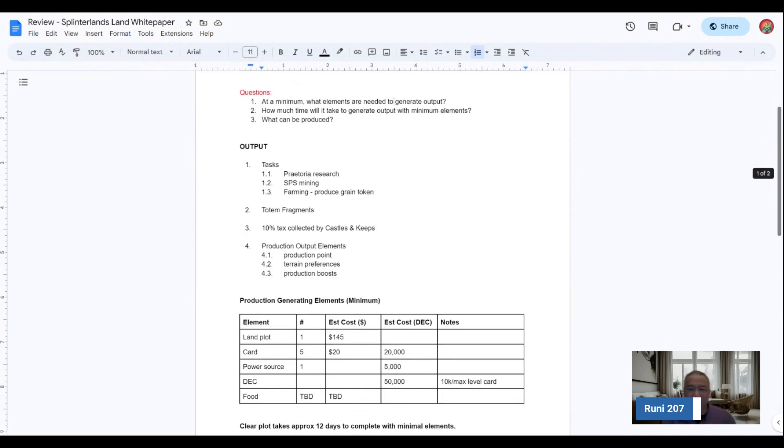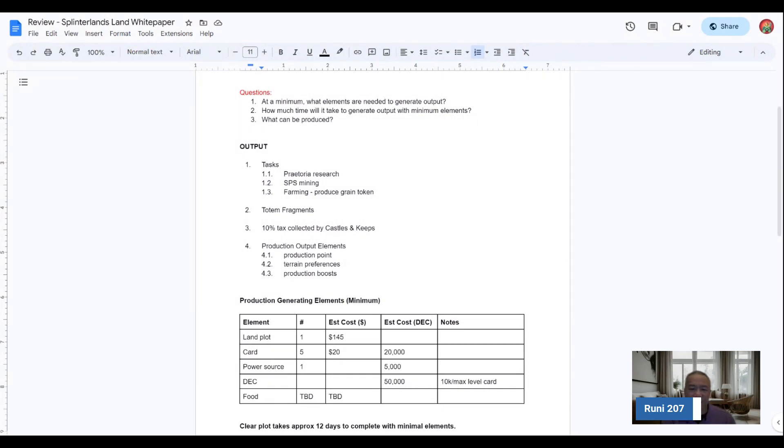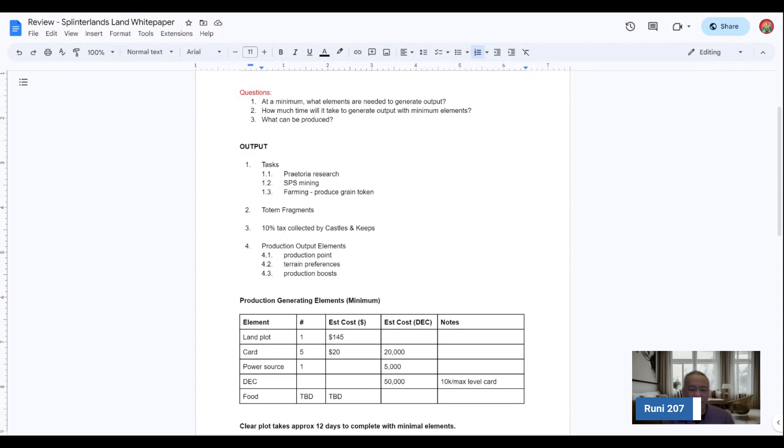This is just a quick high-level summary of what she gathered out of the LAN 1.5 white paper. So she's looking for what are the elements that are needed to generate the output, how much time will it take to generate output with minimum elements, and what can be produced. Those are her top three questions. And in terms of the output, there are the task piece, the Praetoria research, SPS mining, farming, produce grain tokens,